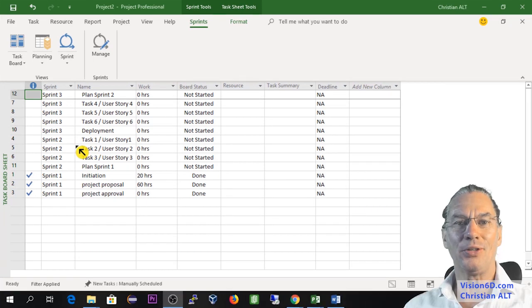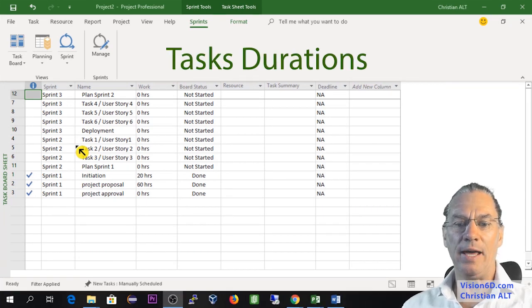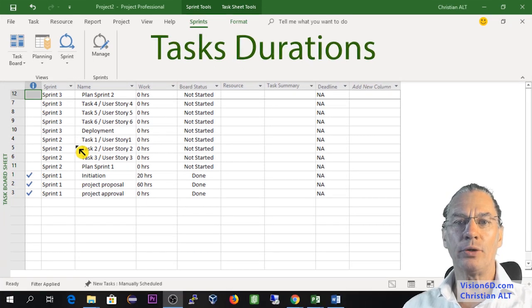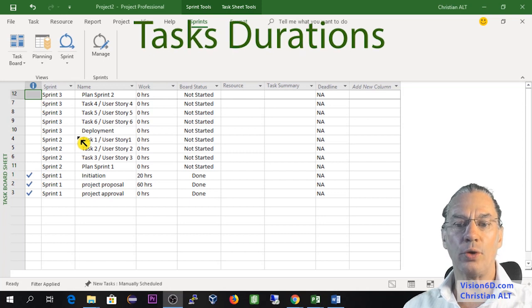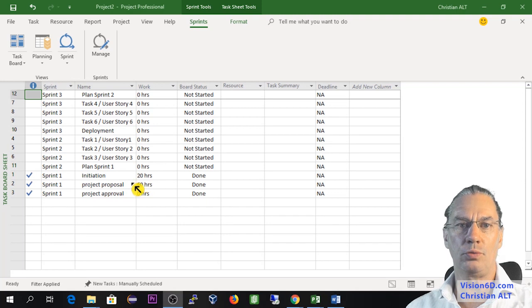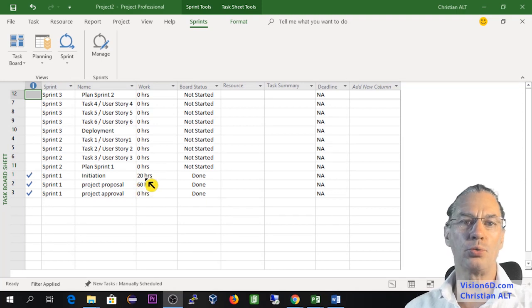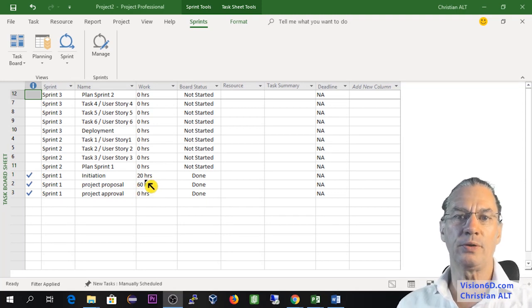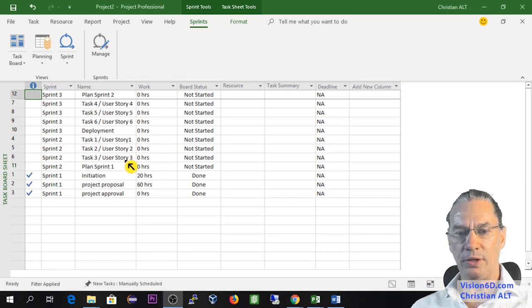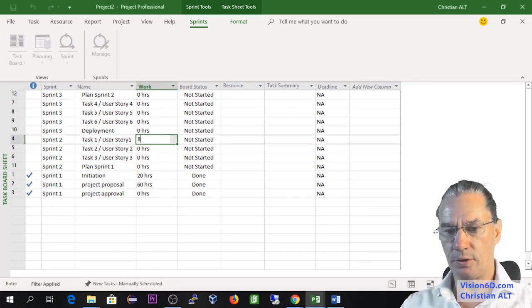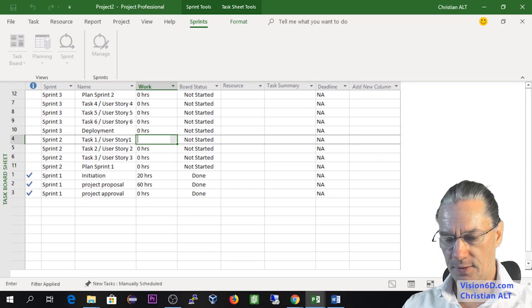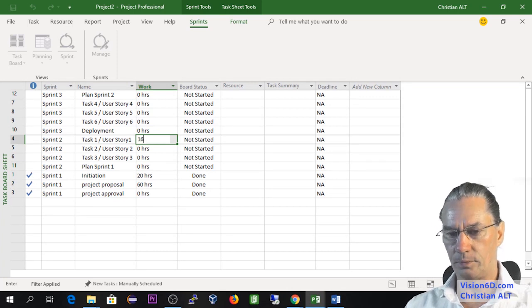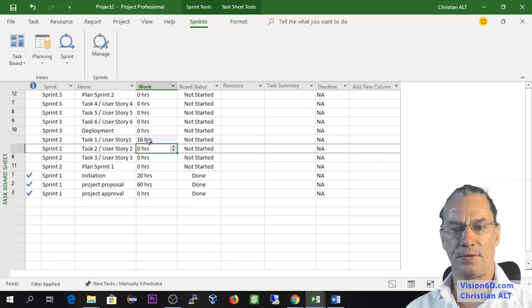So now I'm in the task board sheet. And now I'm going to look with you for some durations of the tasks. You see here initiation project proposal had taken about two weeks. So it's about 80 hours. So I'm going here to say that the first task is going to be done in 16 hours.